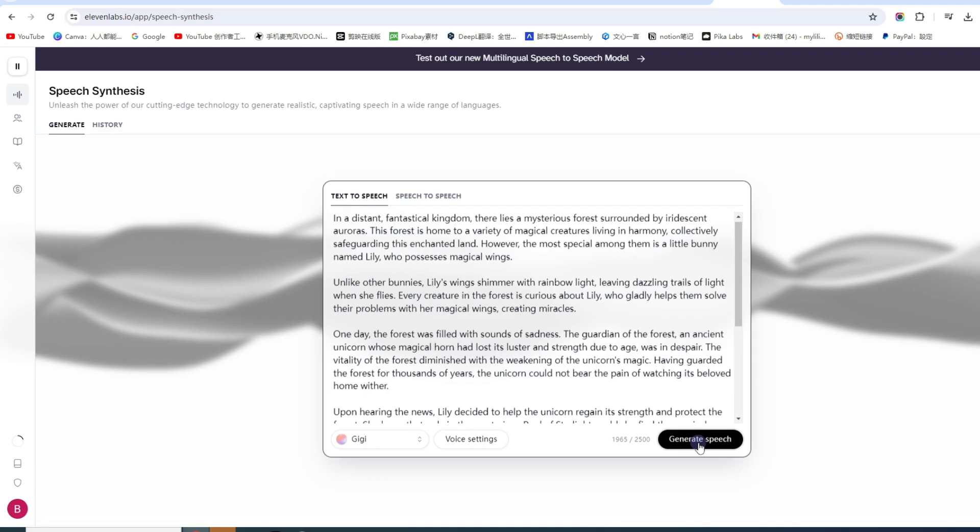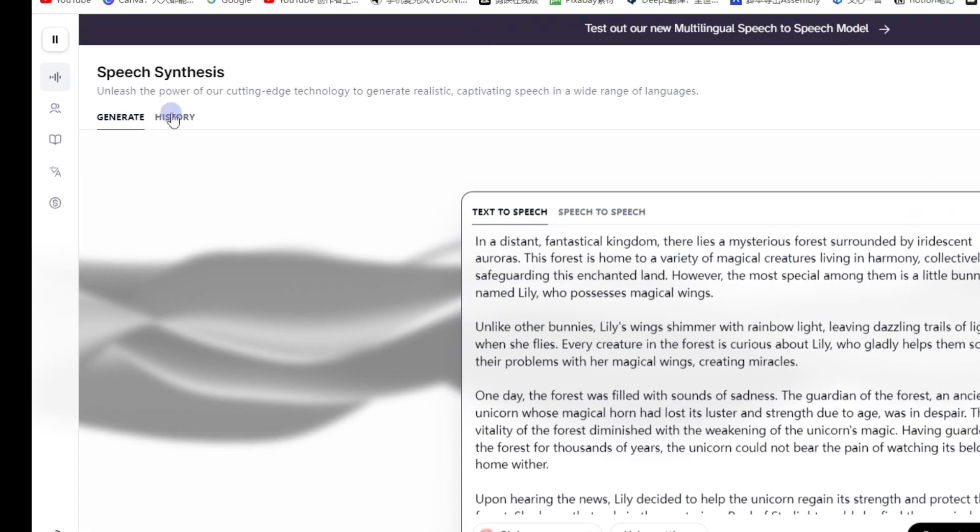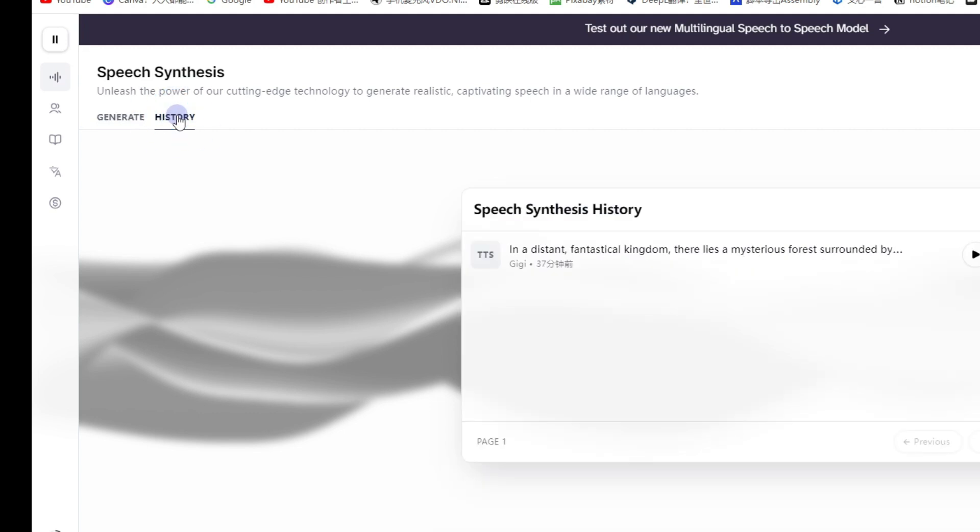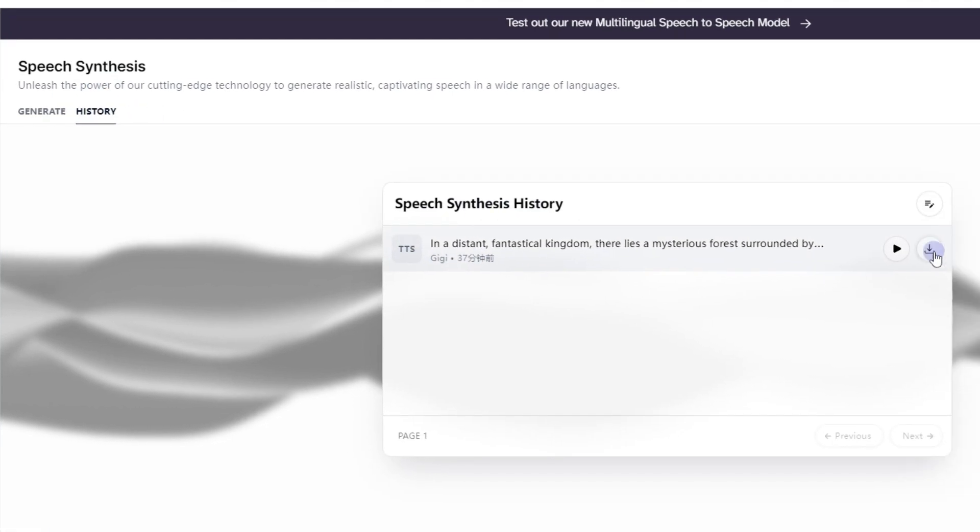筛选好了之后, 直接把文本粘贴到这个里面来. 选择一个解说源, 然后点击这个按钮进行生成. 生成好之后, 下面会跳出来一个下载按钮. 你生成好的音乐可以在这里面找到, 这是我刚才生成的语音. 可以看到下面有个下载按钮, 直接点击下载就可以了.